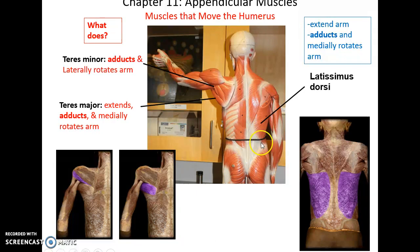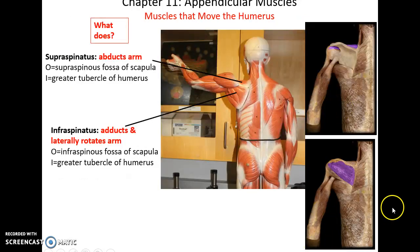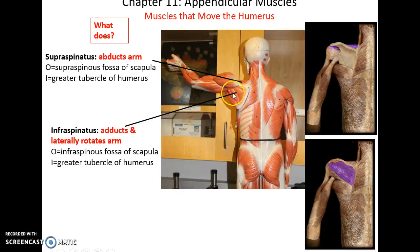The latissimus dorsi is a huge sheet-like muscle on the lower back that inserts into the humerus. It helps to extend, adduct, and medially rotate the arm. The subscapularis has its origin in the subscapular fossa of the scapula, inserts into the lesser tubercle of the humerus, and helps to medially rotate the arm. The supraspinatus has its origin in the supraspinous fossa of the scapula, inserts into the greater tubercle of the humerus, and abducts the arm.